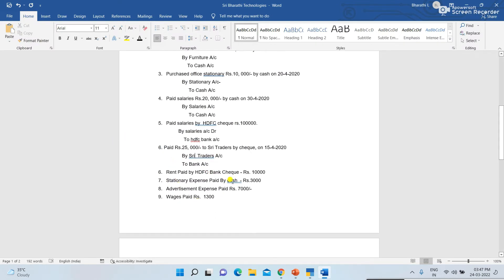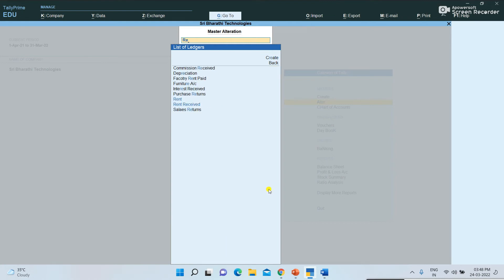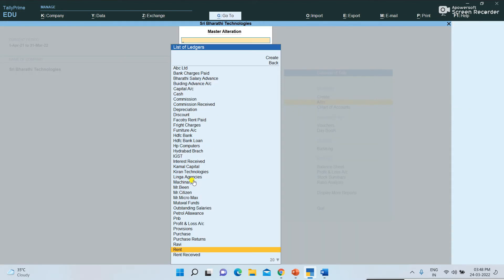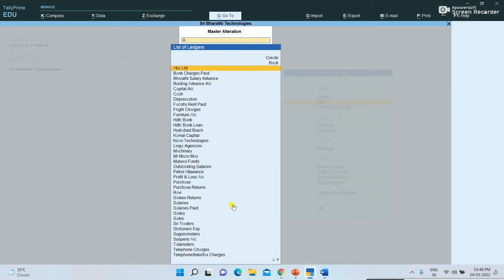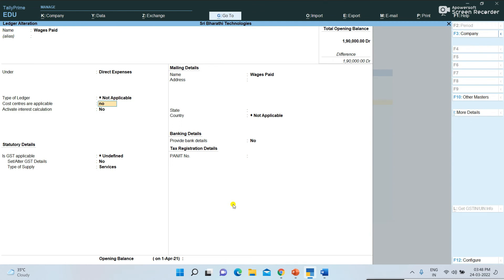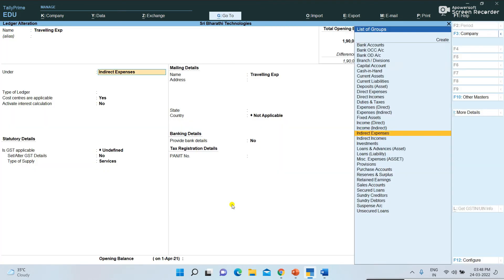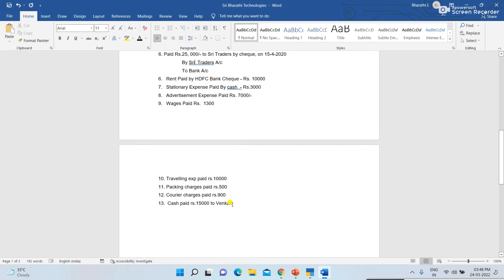For rent paid by HDFC Bank check, let's check the Rent Paid ledger — it already exists under Indirect Expenses. For stationery expenses, already created. Advertisement expenses — we will check. Wages Paid is already created and it comes under Direct Expenses. Traveling Expenses is already created and comes under Indirect Expenses.